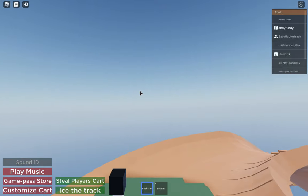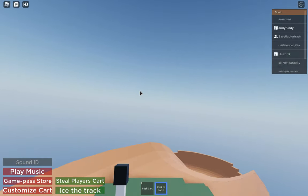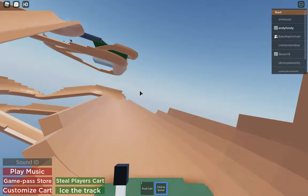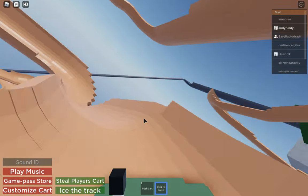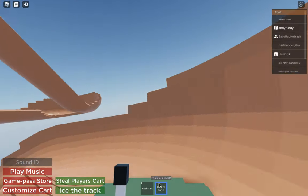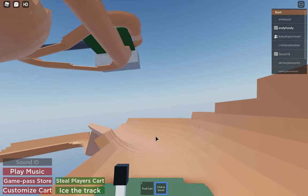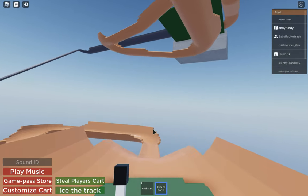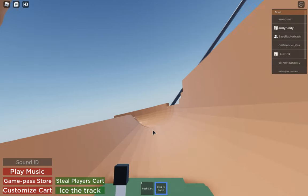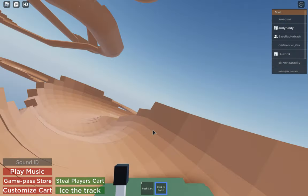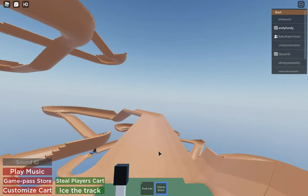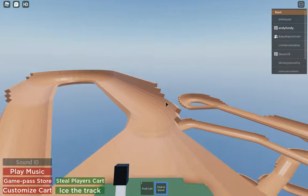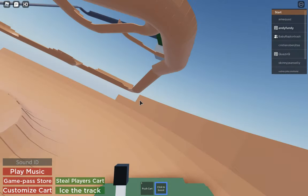I bought this game pass, costs 100 robux, it's called Click for a Boost. If you have no robux and you just want to push your cart when you're not moving, you can do that too, but since there's a speed limit.